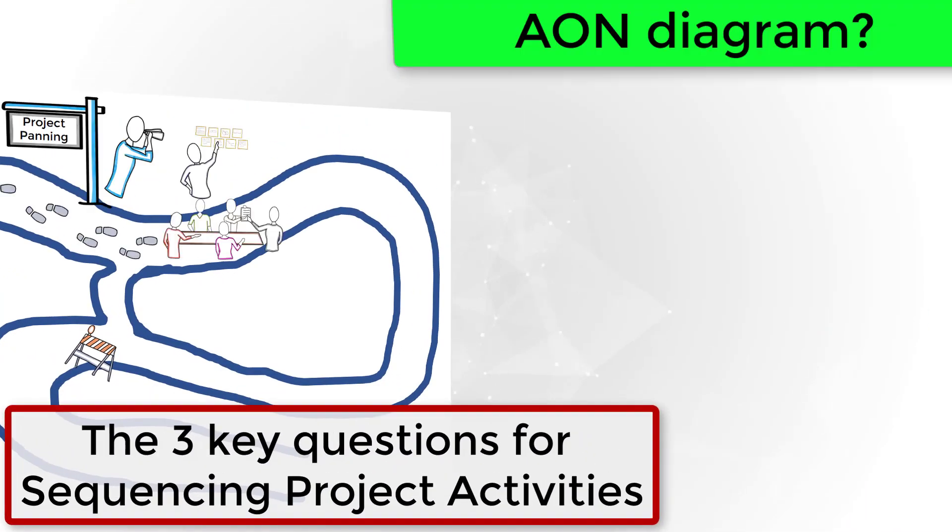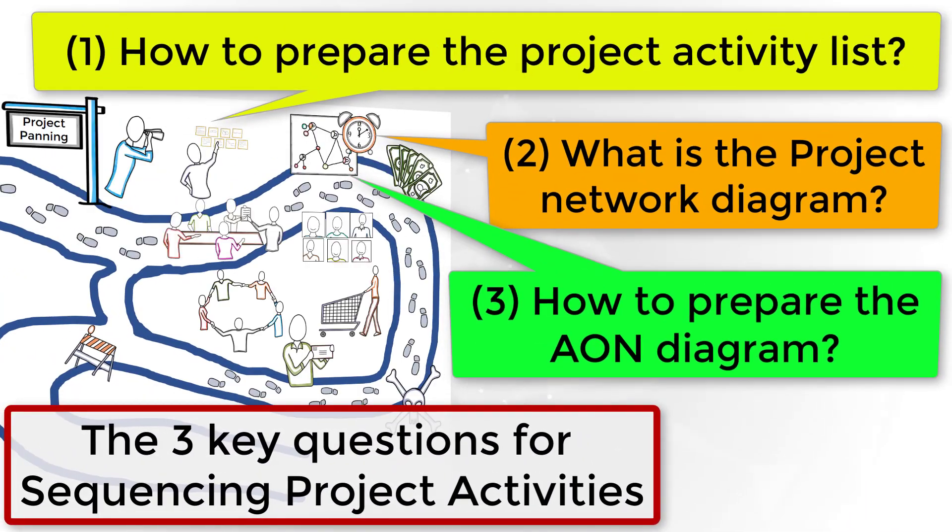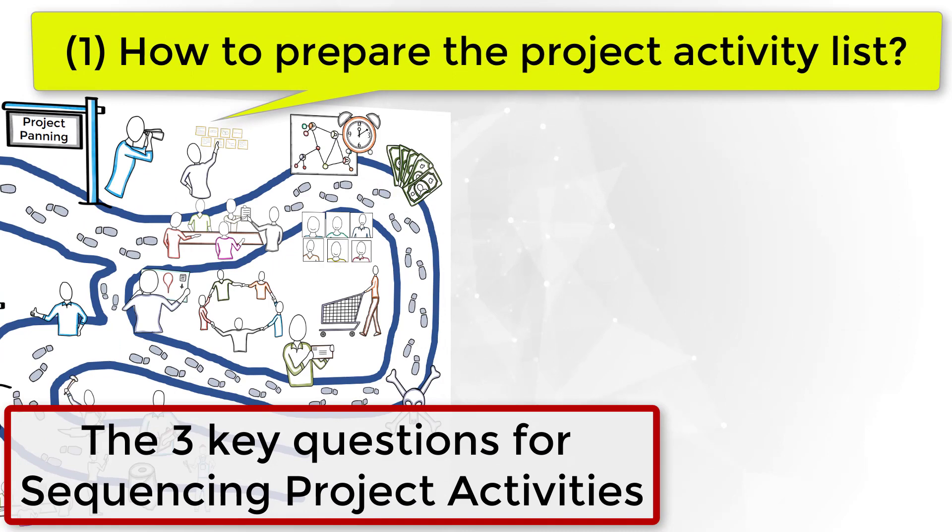Let's work on the first step. How to prepare the project activity list?